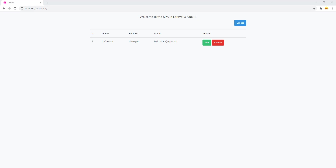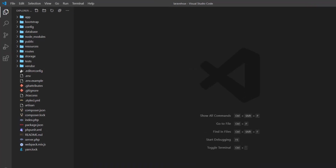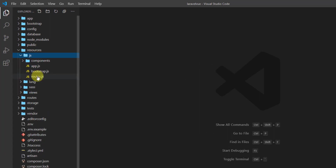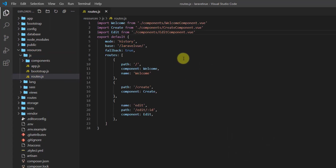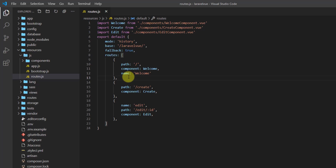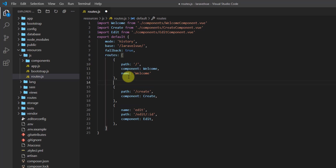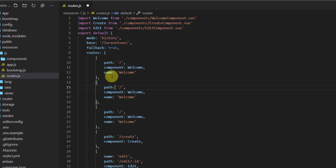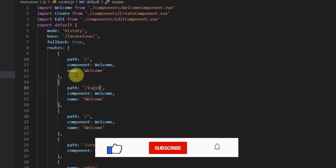First of all, let's open our project in Visual Studio Code. Let's go to resources/js and routes.js. We want to create two routes — one for login and one for register. Let's copy this route and paste it twice.